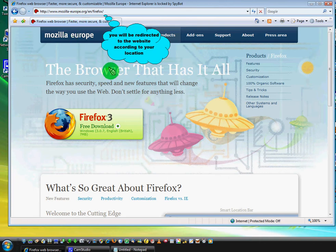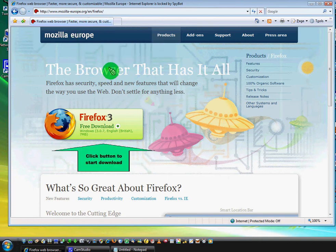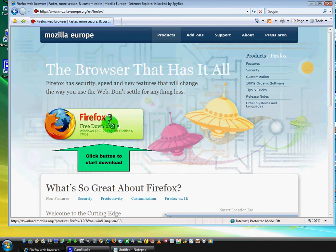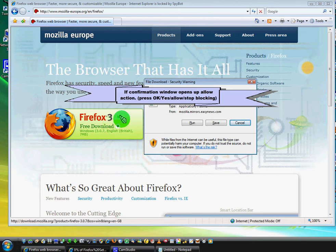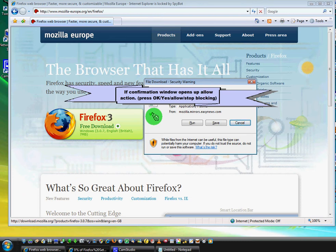What you will do next is go and click on the download button. And of course, you will probably have some security window open.